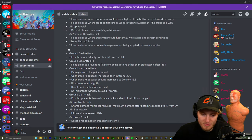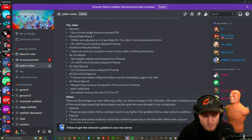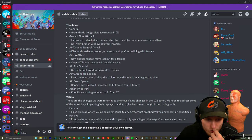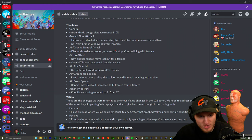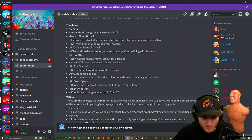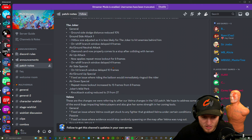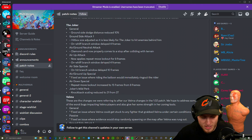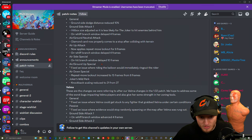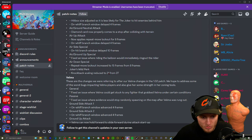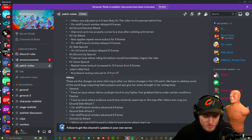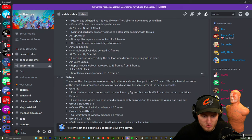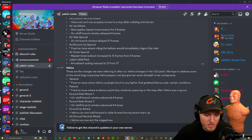Joker, here we go. General: ground side dodge distance reduced. Ground side attack one: hitbox size adjusted so it's less likely for Joker to hit enemies behind him. On whiff branch window delayed four frames, so make sure to miss his jabs. Air/ground neutral attack, the card: diamond card now properly comes to a stop after colliding with terrain. Okay. Air up attack, big crowbar: now applies repeat move lockout frames. On hit branch window delayed. Air side special: on hit branch window delayed so you can't just do it again. Air/ground up special, the balloon: extension where riding the balloon would immediately ring out the rider. Nice. Air down special, that's the fart cloud: repeat move lockout increased to 15 from 8 frames. Joker's Wild perk, which is the card: knockback scaling reduced to 21 from 27. That's it. Even in the call they're like oh yeah it's undodgeable, it's like a lot, and they're just that's it. That's fucking it.